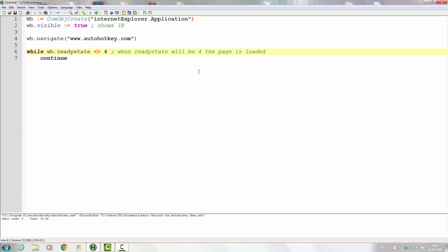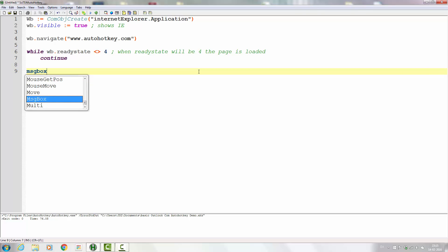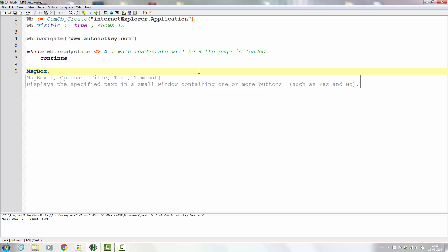When the page is loaded, perhaps we should check something. So we'll use a message box with a force expression and put in a new line. We'll check the URL, and we can do that by looking at the web browser's location URL — it's a property of the web browser object.